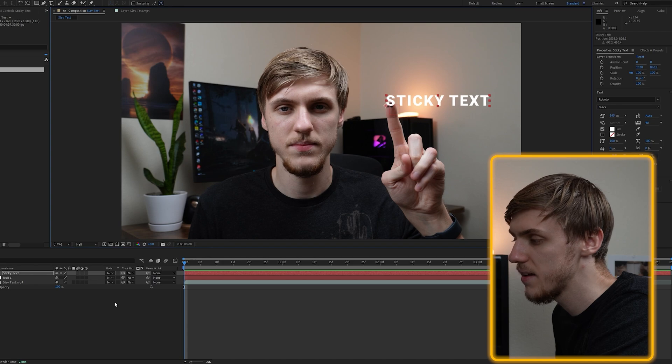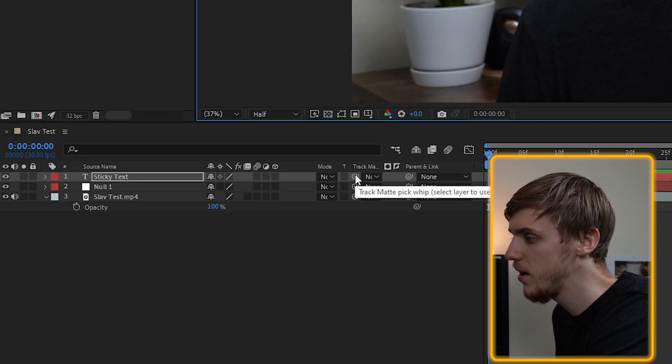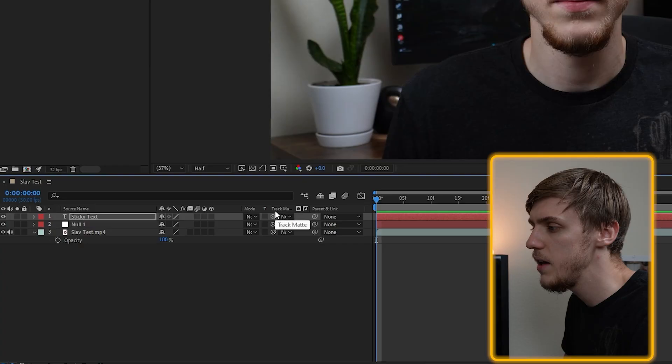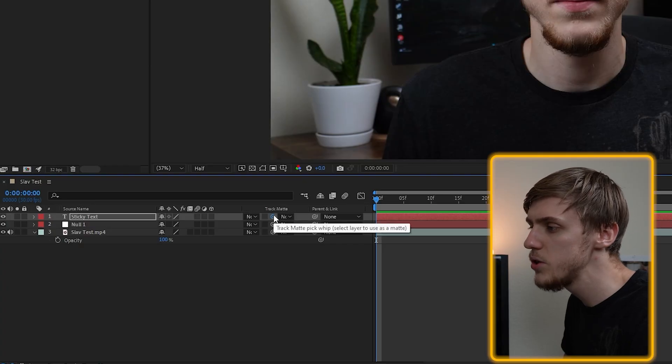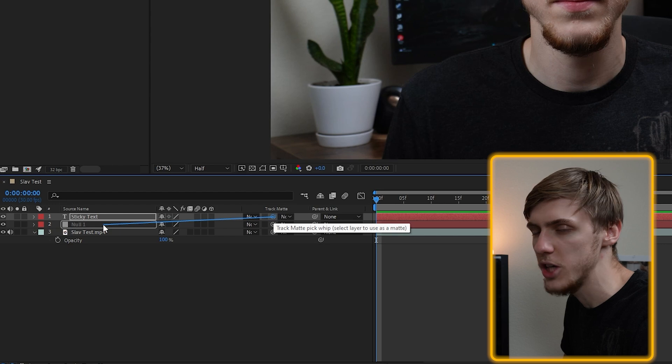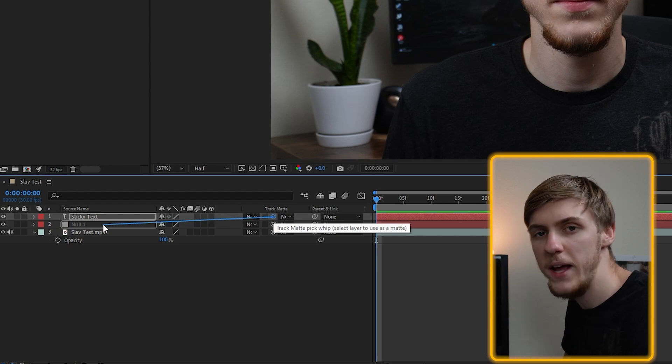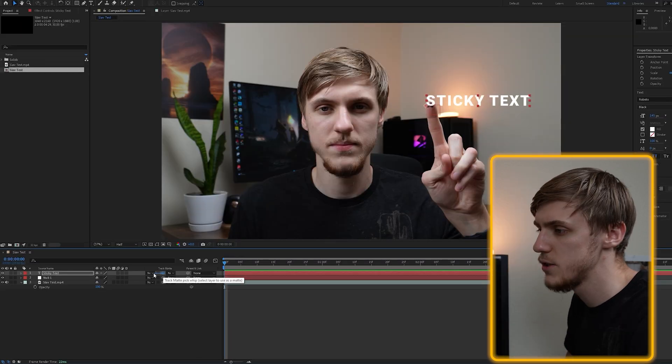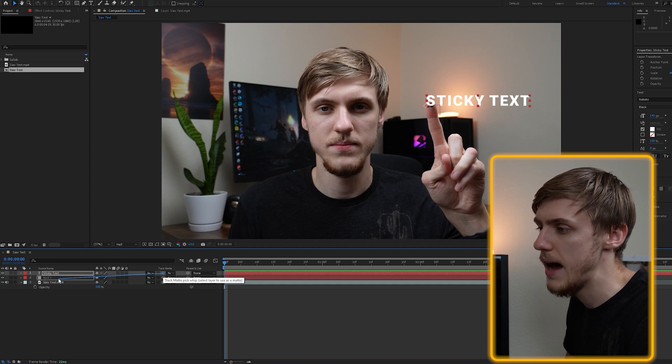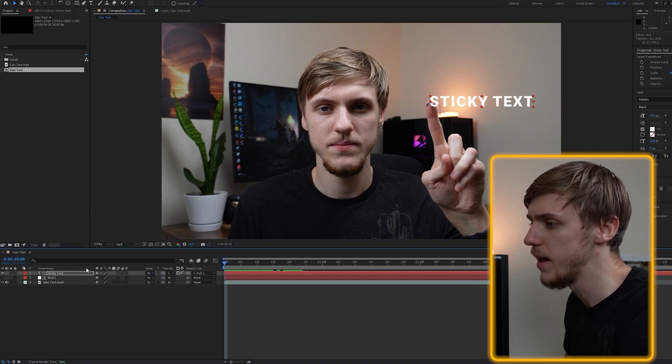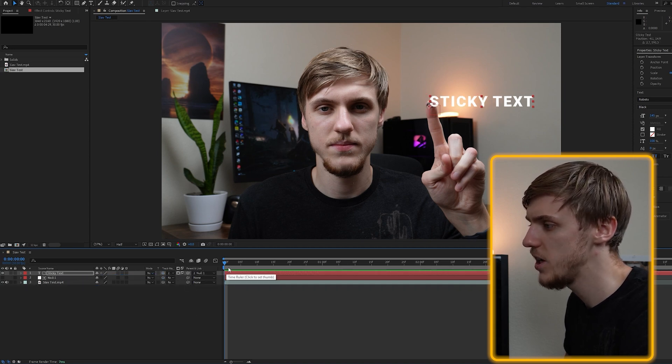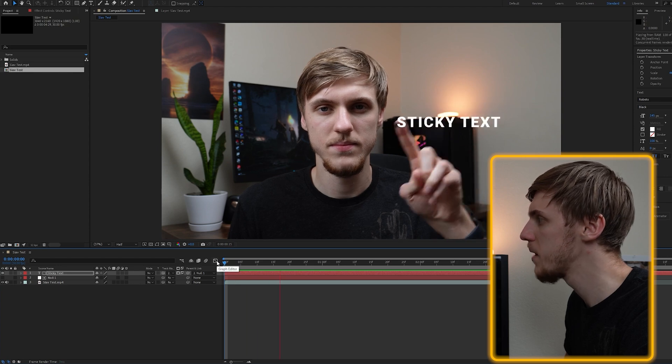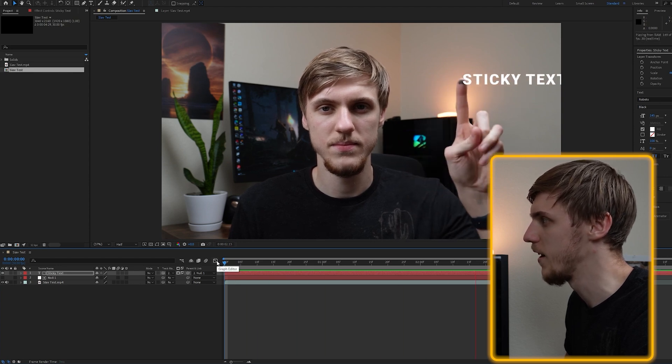And the last thing that is left for us to do is locate it right here and it's called pick whip. Think about it as a link that links one element to another. In our case, we want to link our text to the null object, because the null object has all the information contained within the tracking. Just drag it and release it when the null one is highlighted. And now you see that the parent and link for the text is changed to the null one, and if you click play, you will see the text being attached to your finger.